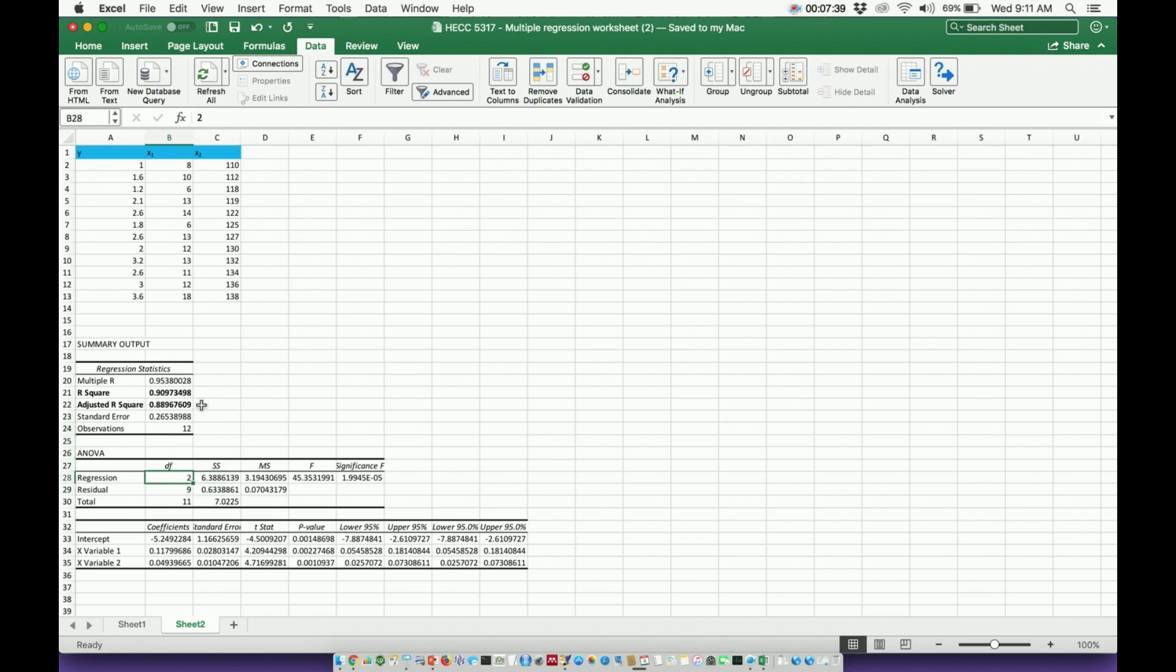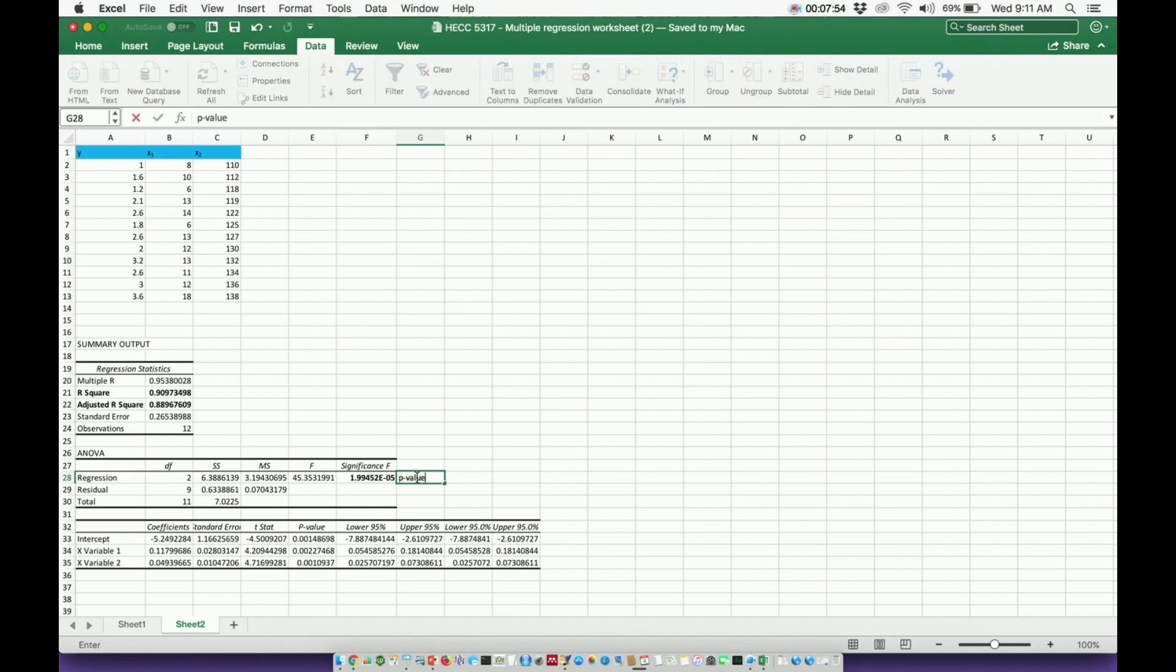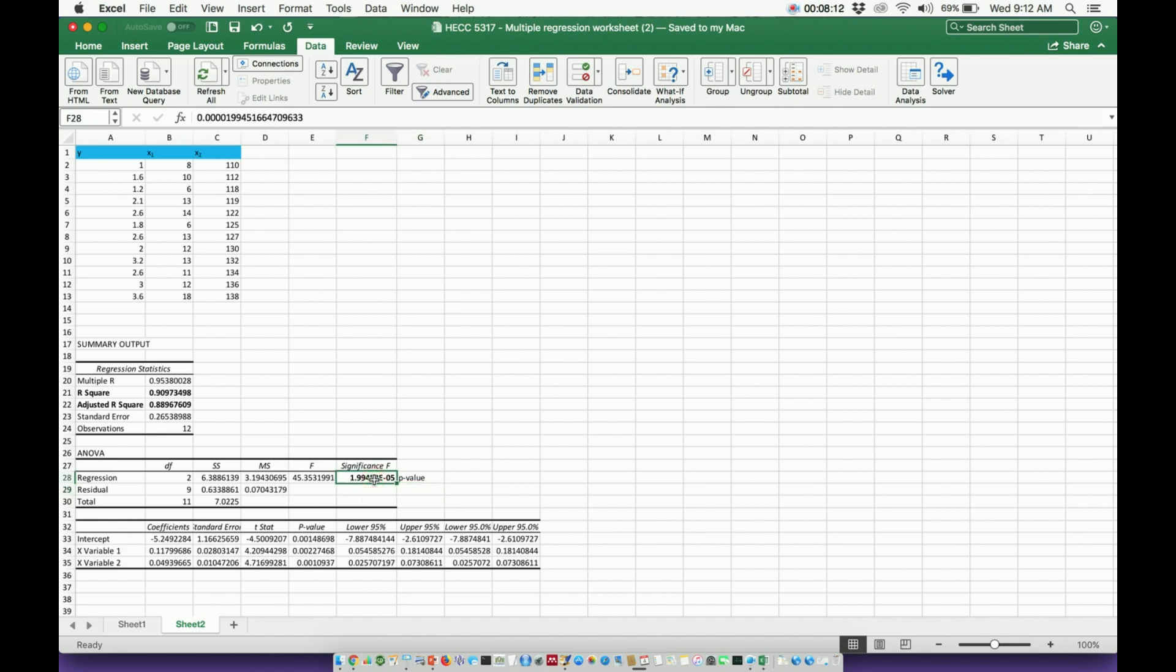Now, the significance of this relationship is determined by this p-value. It does not say p-value. When you run this multiple regression in Excel, it will actually say significance f. This is your p-value, though. So let me actually make a note of that. That is your p-value. So you can see it's 1.994. This e is times 10 to the negative fifth. So about 2 times 10 to the negative fifth, that is well below 0.05. So whatever relationship came out of this, it is significant overall, okay? So that's important.